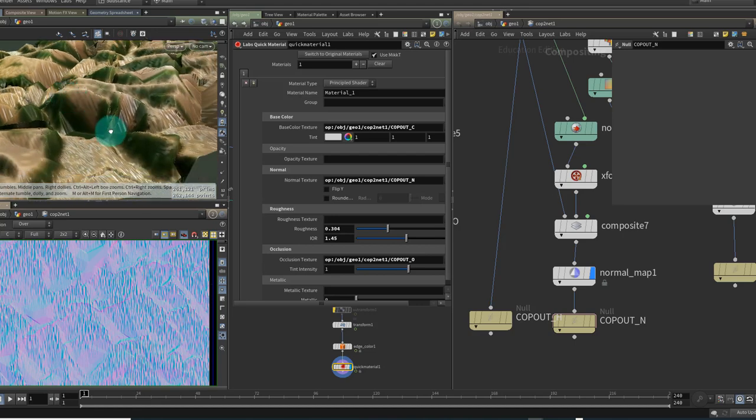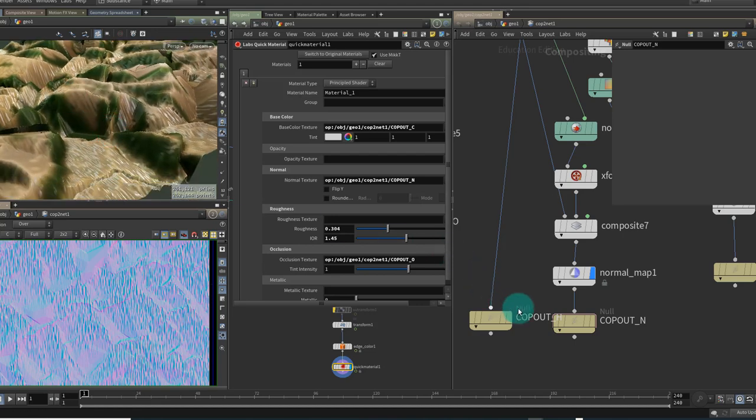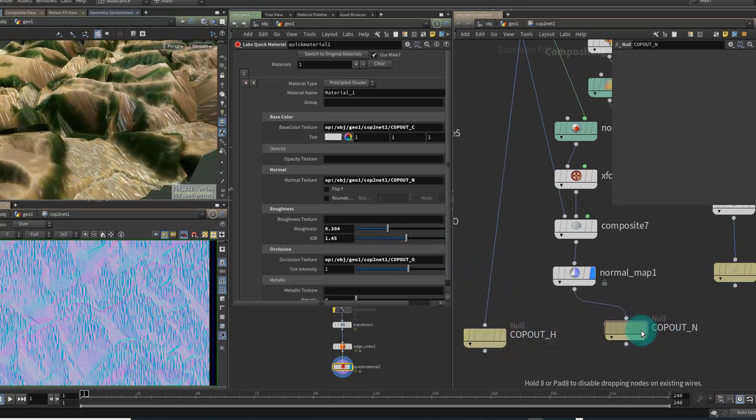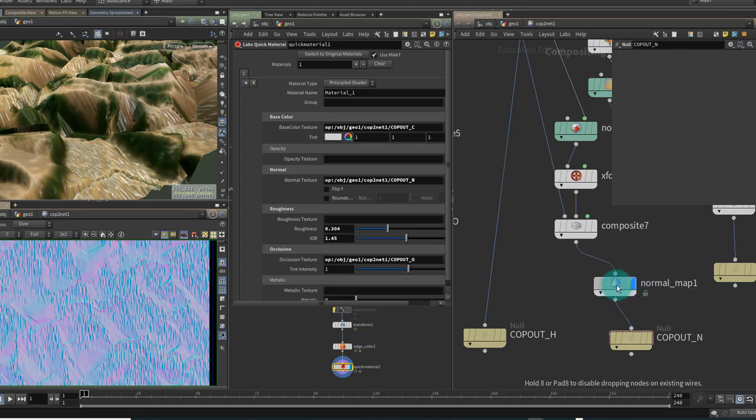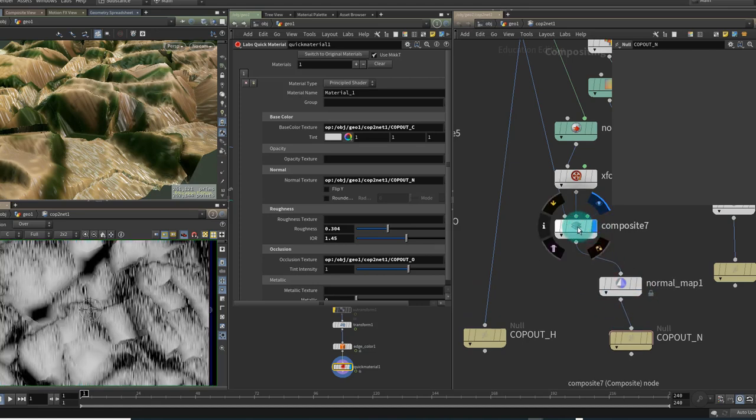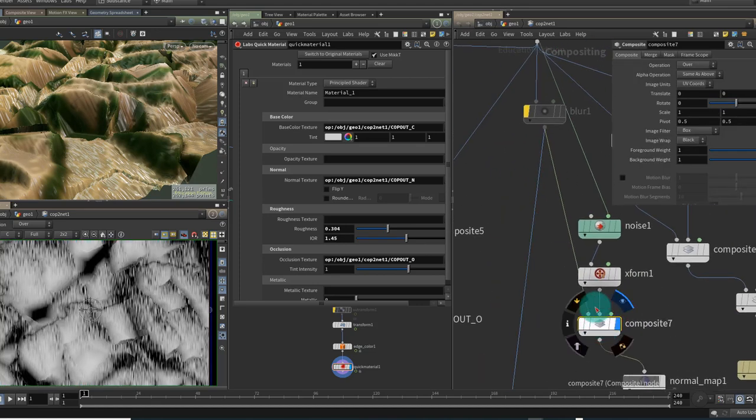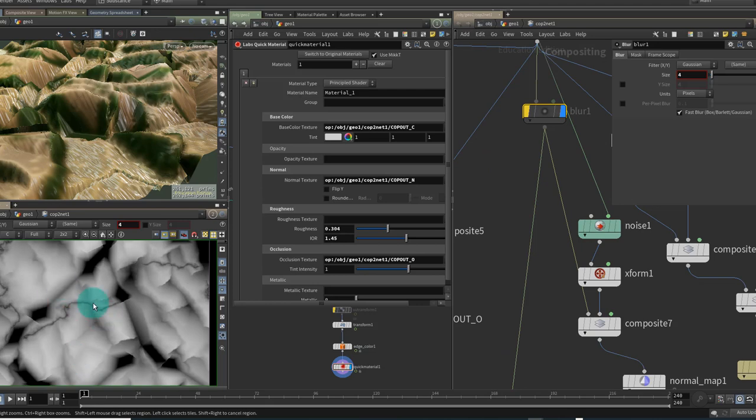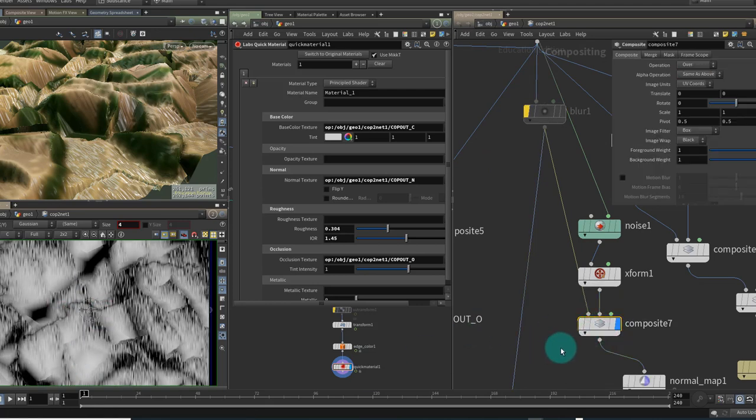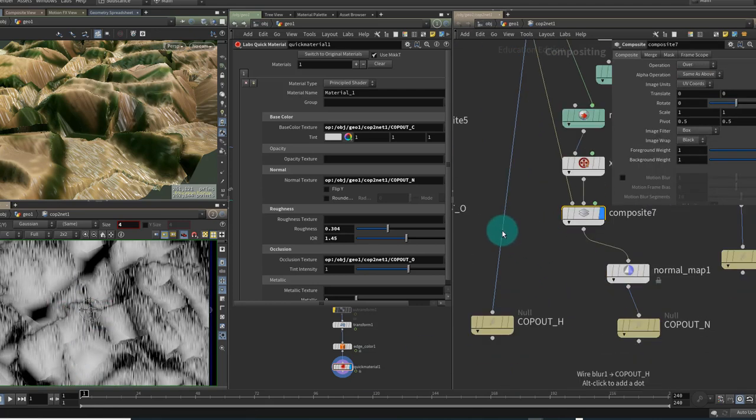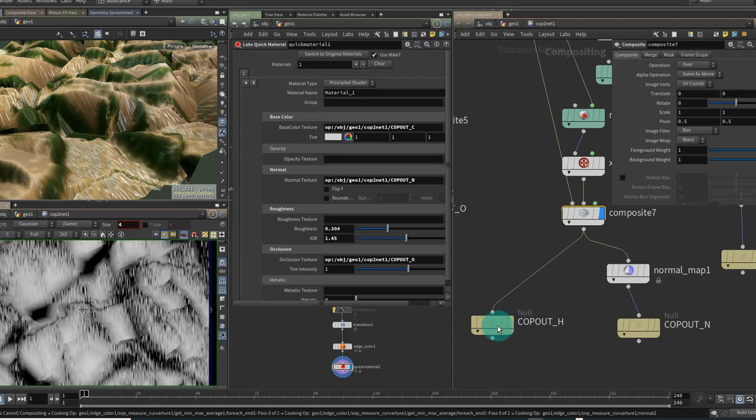Now I could if I want to also plug this into the height field so maybe before the normal map here if we take a look this is very similar to what we had going into the height field but it has the extra noise added on top. So we could also plug that into the height field as well.